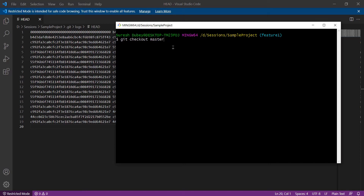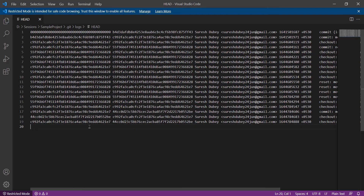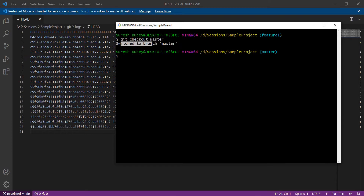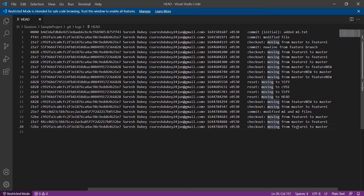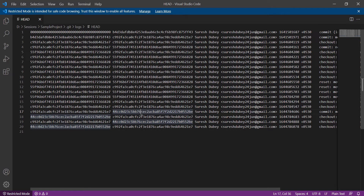After executing 'git checkout master', a new line is added to the HEAD file with all the details — I was on feature one and moved to master. This file keeps a record of all major actions performed in the repository. One important thing to remember: this file contains actions for the last 90 days by default. This is configurable, but by default it stores actions and details for the last 90 days only. If you refer this file within 90 days, you can easily get the commit ID you need.